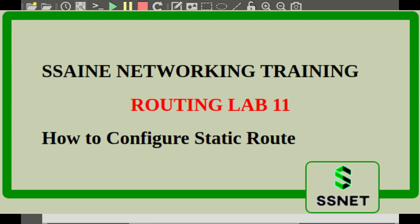Welcome to SN Networking Training. In this video we are going to deal with a concept called static routing.